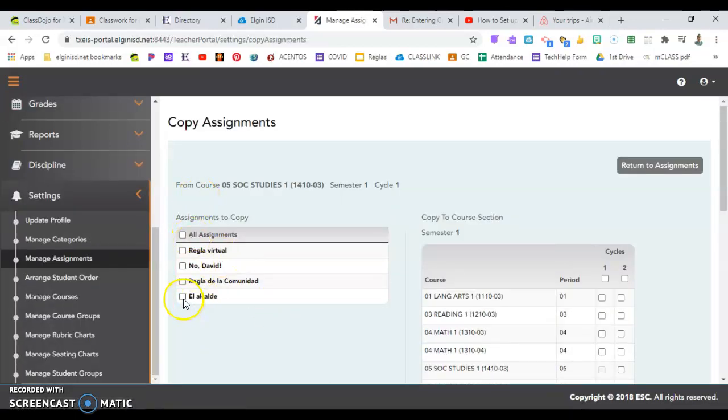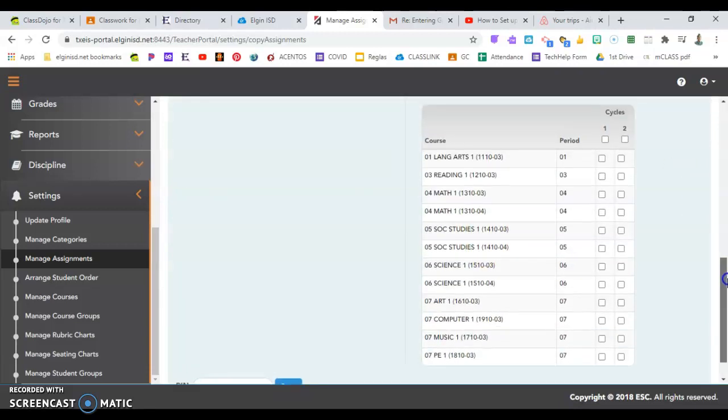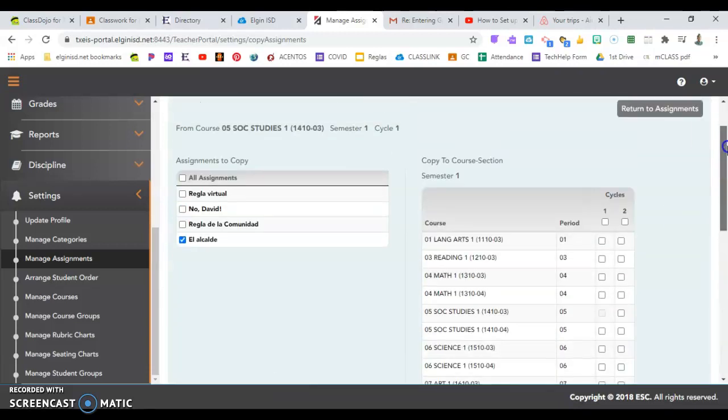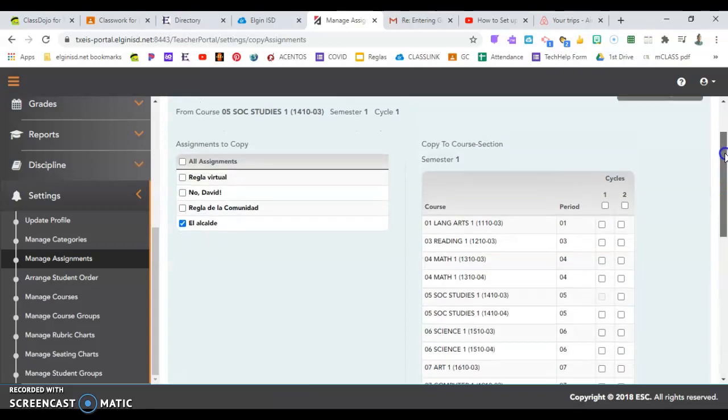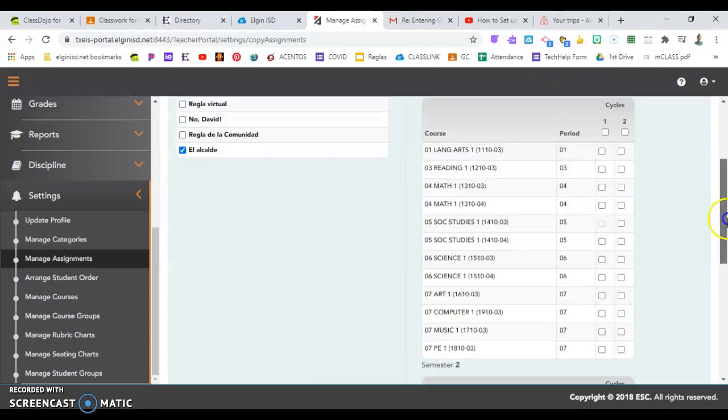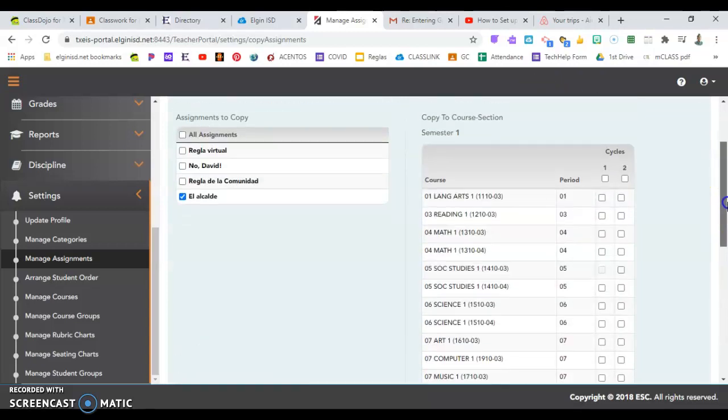I'll decide which assignment to copy. And then over here, where am I copying it to? Semester one on top, semester two on bottom.